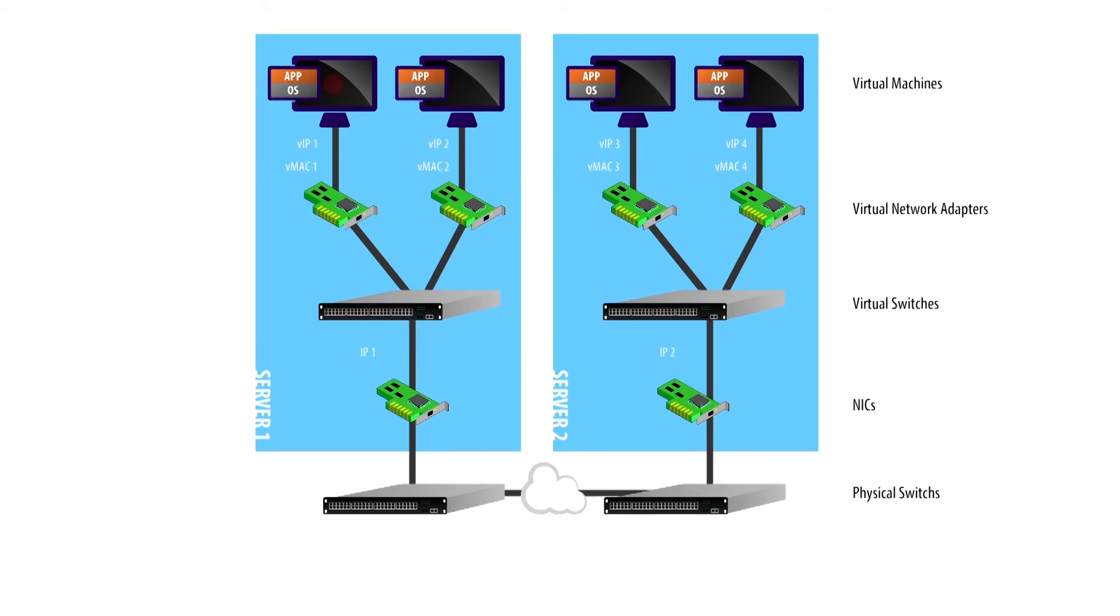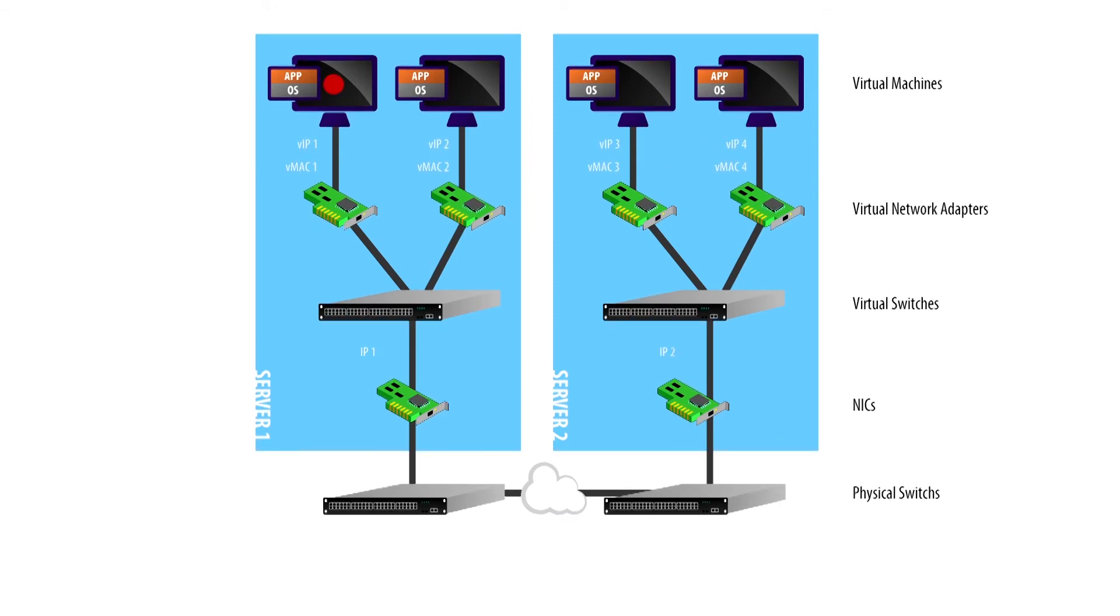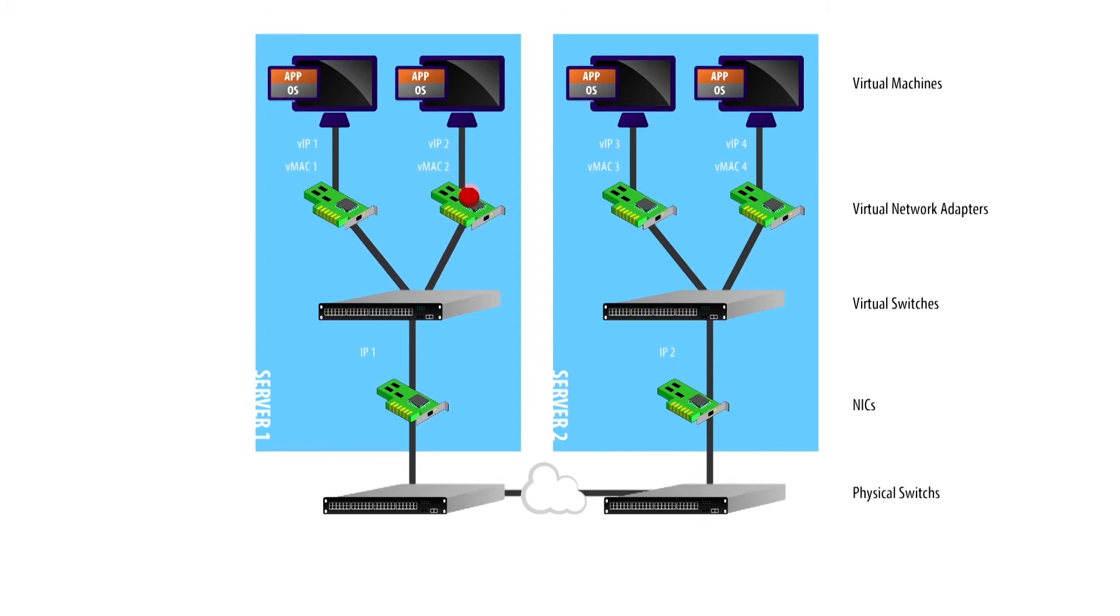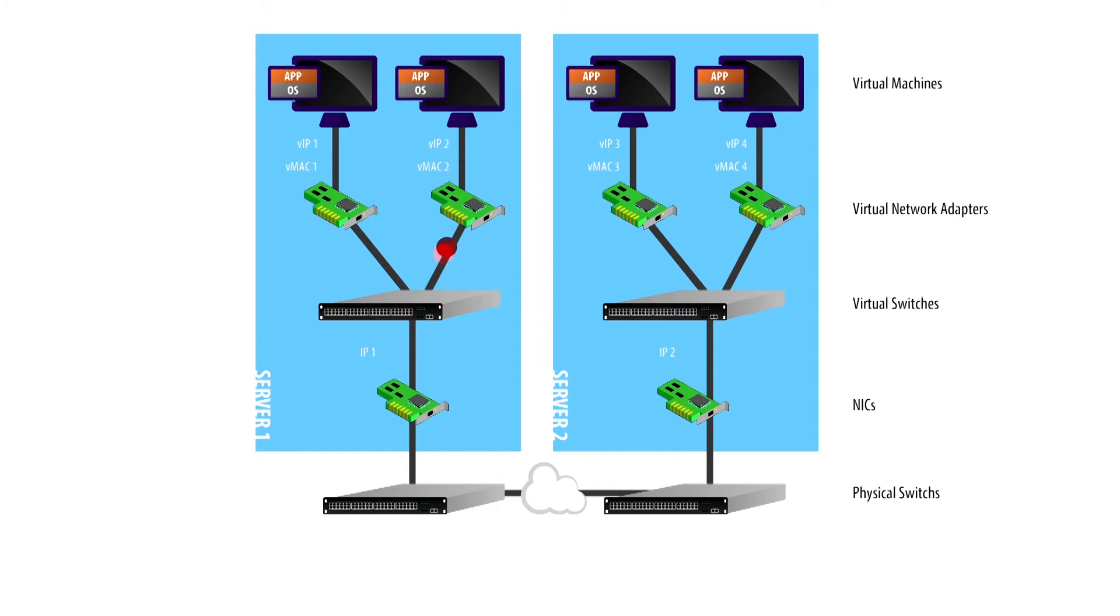For VMs to communicate across physical servers, they must use the physical NIC on the server or host where they are provisioned. However, their packets wouldn't be visible outside this server.